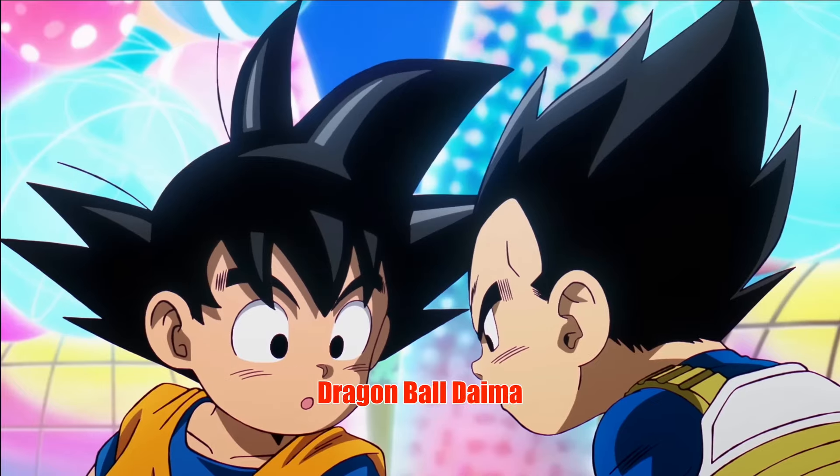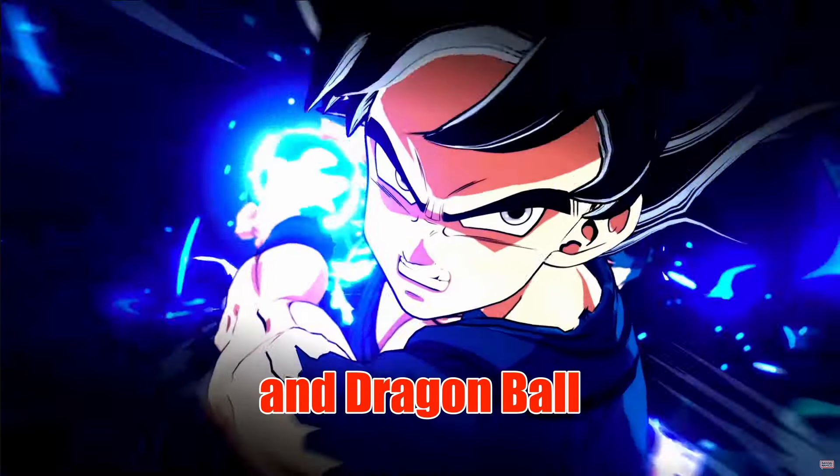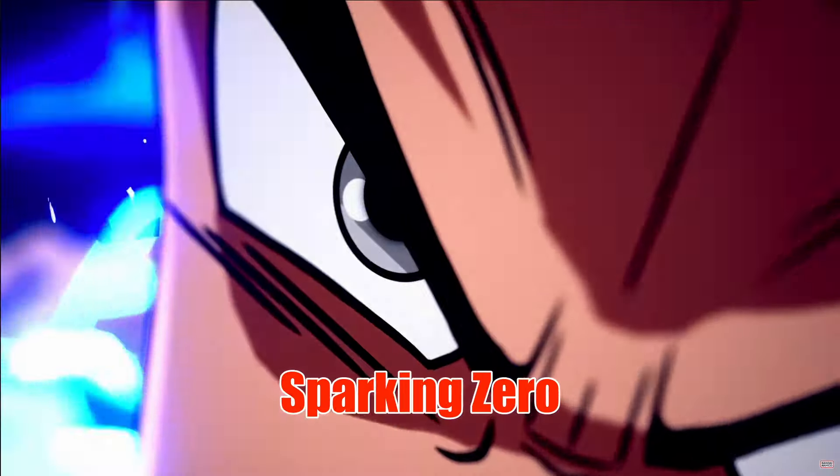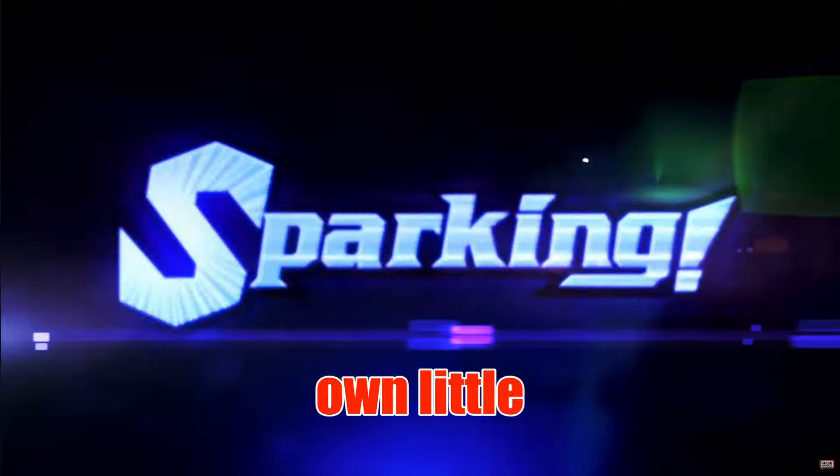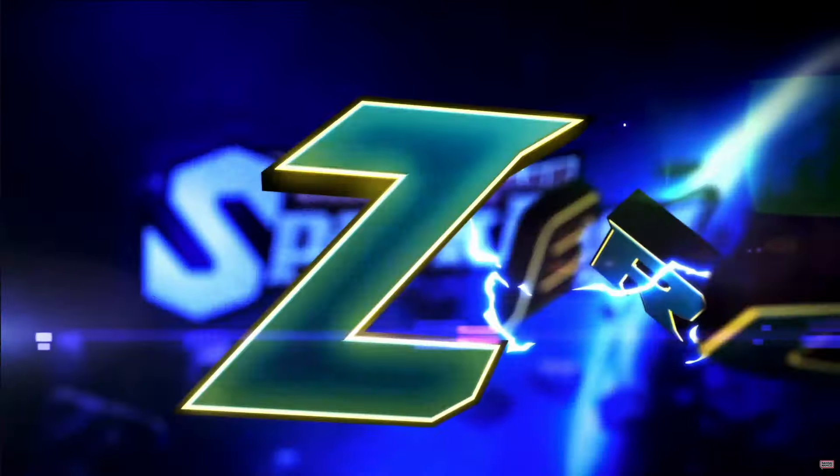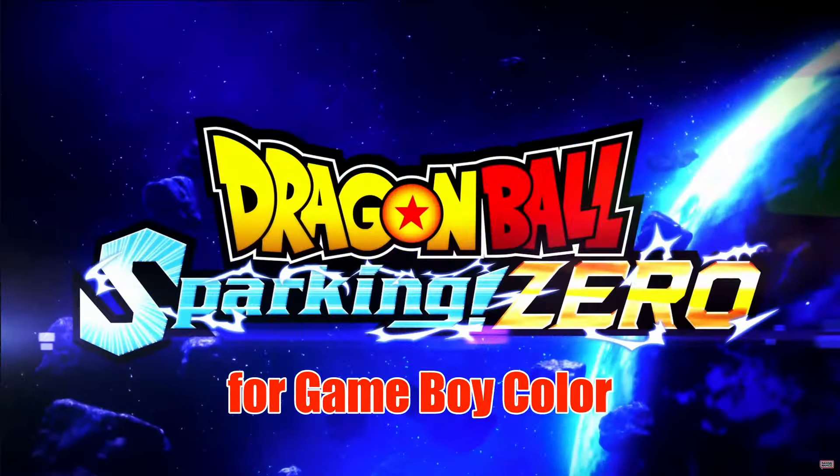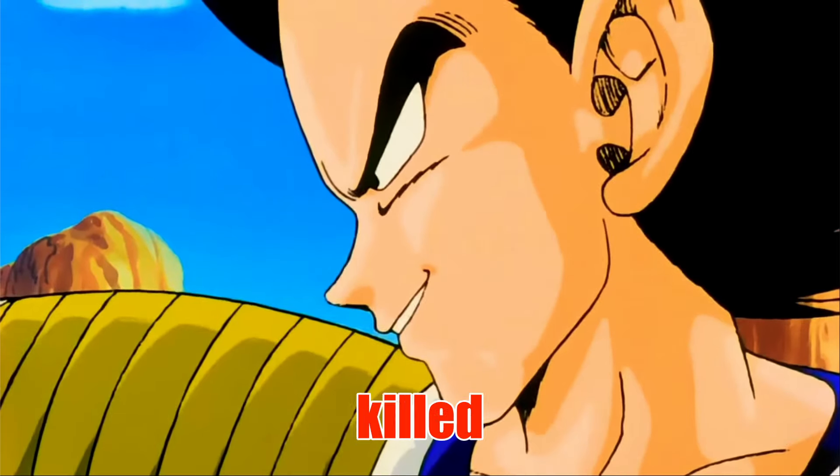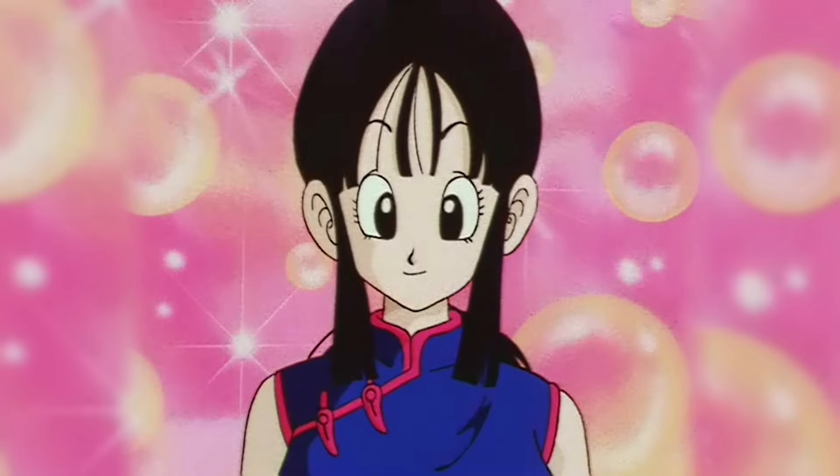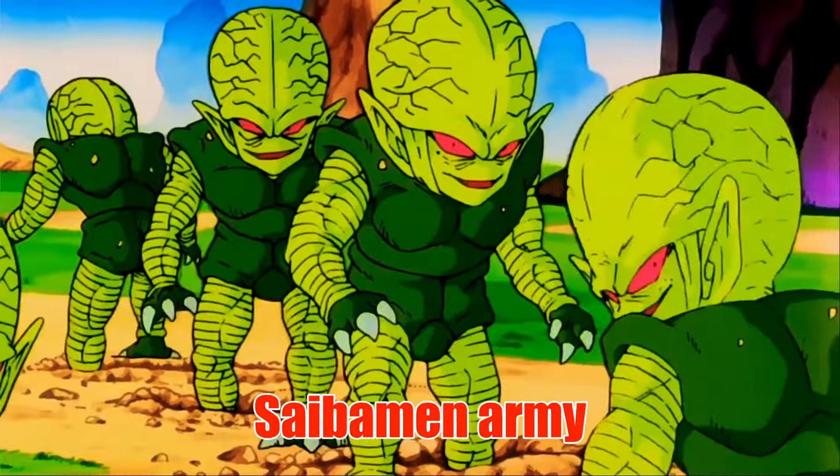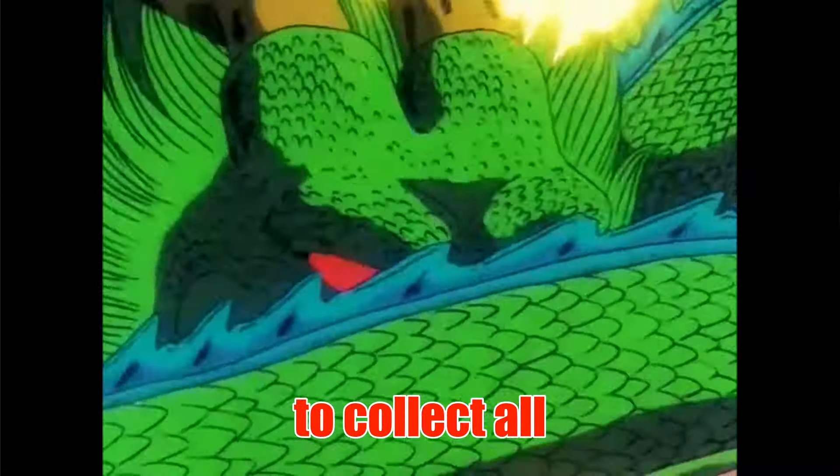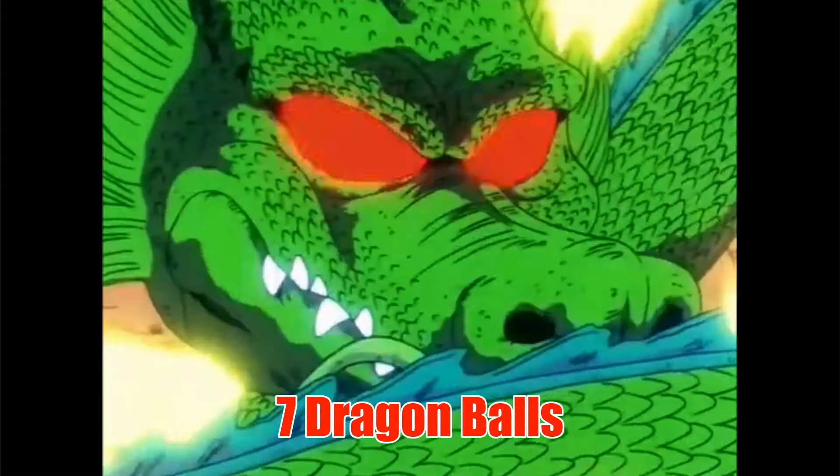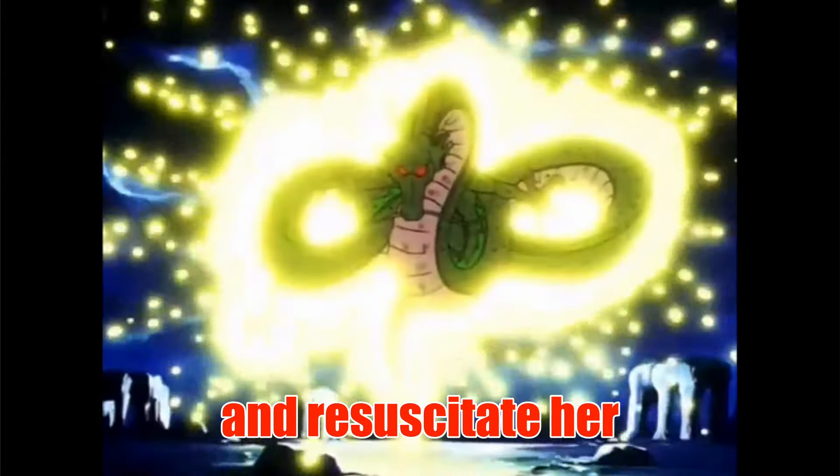With all the hype around Dragon Ball Daima and Dragon Ball Sparking Zero, I thought it would be fun to make my own little Dragon Ball game for Game Boy Color. Here's the backstory: Vegeta has killed Chi-Chi. Goku must defeat the Saibamen army to collect all seven Dragon Balls so he can summon Shenron and resuscitate her.